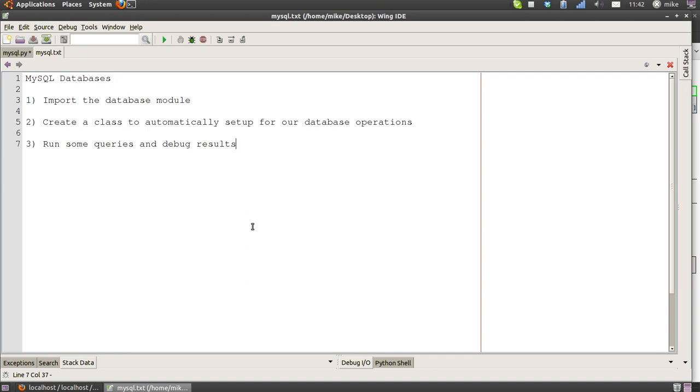We're going to cover importing the database module, which is a very simple one-liner. Then we're going to create a class to build on the last video I did on creating classes, because classes help us write code that's reusable in different situations. We're going to create a database class that can do all the setup to get the database up and running and allow us to send queries.